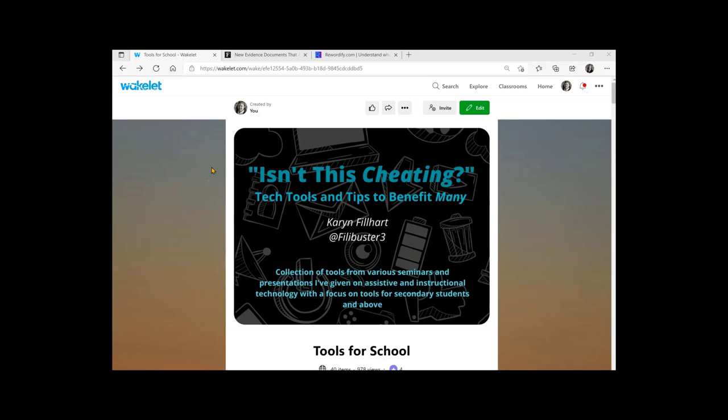One of my favorite topics is accessibility and assistive tech, and after presenting to a group of high school freshmen, one of them asked, isn't this cheating? And I thought that's the perfect title.